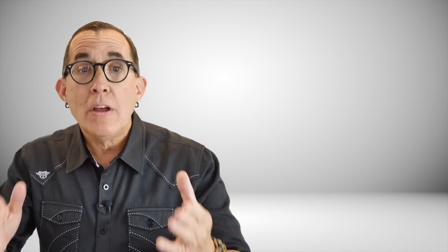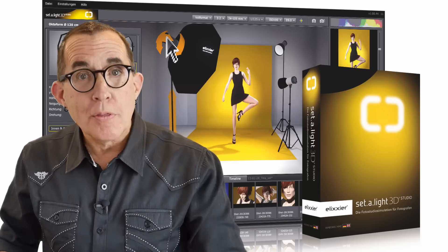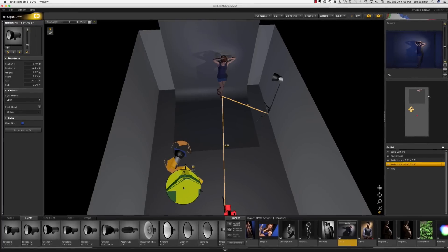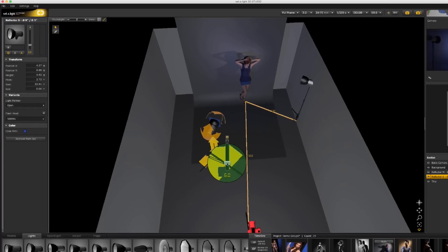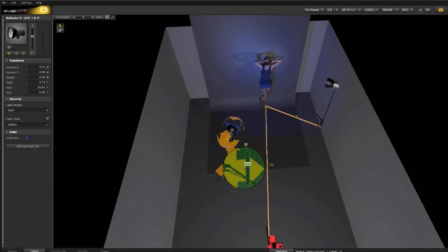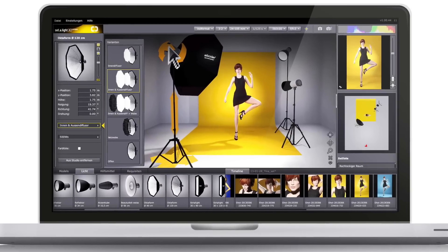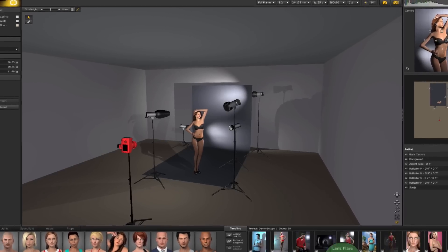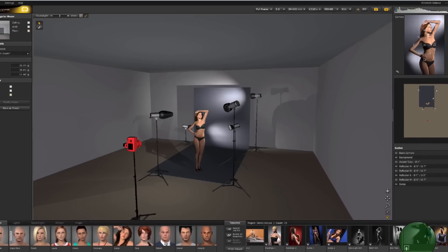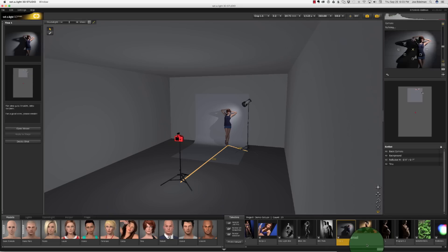The software is called set.a.light 3D. It is available for both Mac and PC. The program comes preloaded with studio setups and models that you can experiment with, but that is not what makes it so amazing — it is completely customizable. Here is the interface of set.a.light 3D with the demo setups loaded. Let's pick a simple one-light setup with the model posed in front of a grey background.